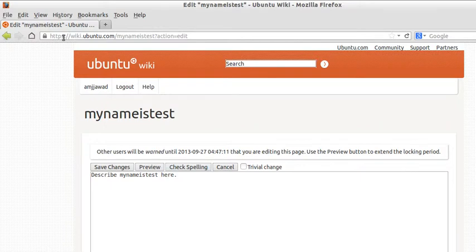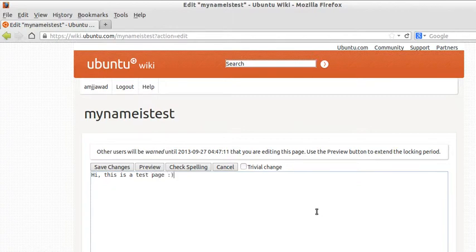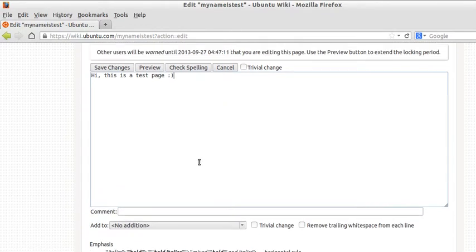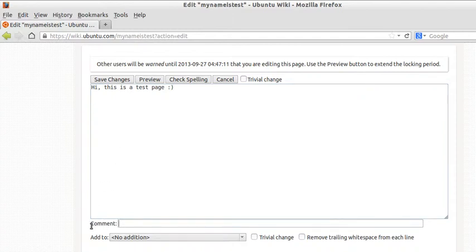Let me add some content: 'Hi, this is a test page.' Okay, just before I click save changes, there's something I'd like to talk about. There's a comment box here, a comment field.